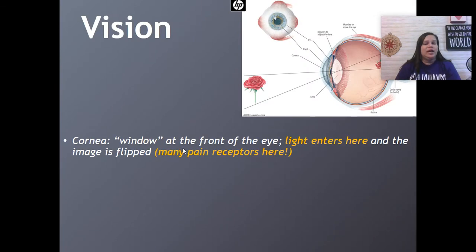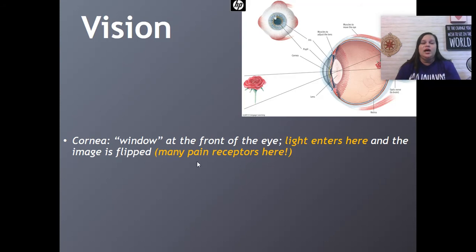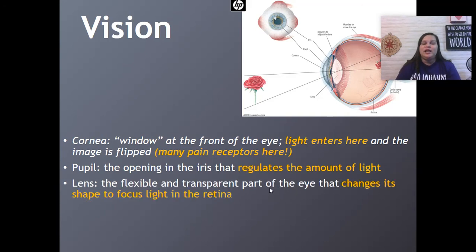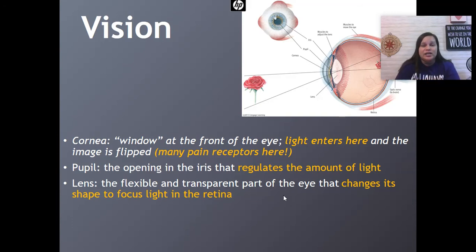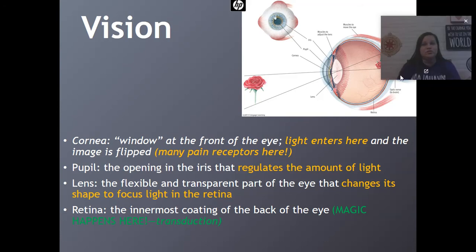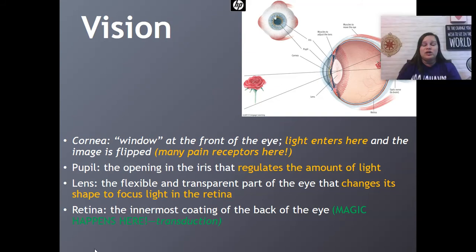The cornea is often called the window of the eye because it's the first place where light comes in and the image is flipped there. Many pain receptors are there. The pupil is the opening; the iris regulates the amount of light. The lens is flexible and transparent — when people get LASIK eye surgery, it's usually adjusting the shape of that lens. The retina is the innermost coating of the back of the eye, and that's where the magic happens — which on the AP test is called transduction.